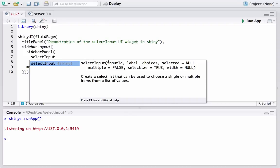We can see that the selectInput function takes arguments: inputId, which we are going to use to label it; choices, which can be defined as a list or using the c() function with names and values; selected, if we want a particular value to show up by default in the drop-down menu; otherwise by default it takes the first value. There is also a multiple argument, which defaults to FALSE. We will see all of these.